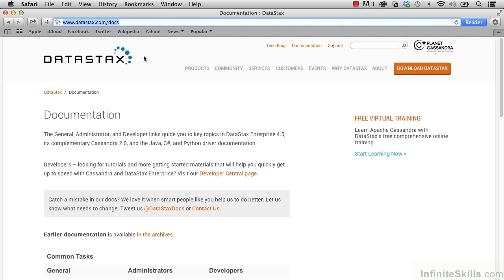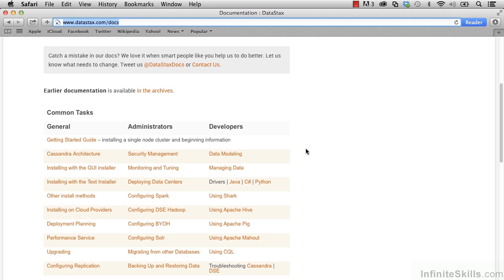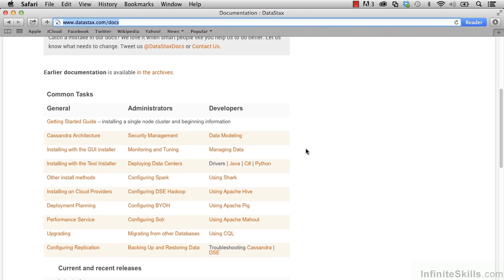DataStax is a company that is heavily involved in the Cassandra community. DataStax offers an enterprise version of Cassandra, as well as professional services, as well as documentation. Let's scroll down to see the types of documentation that are available.